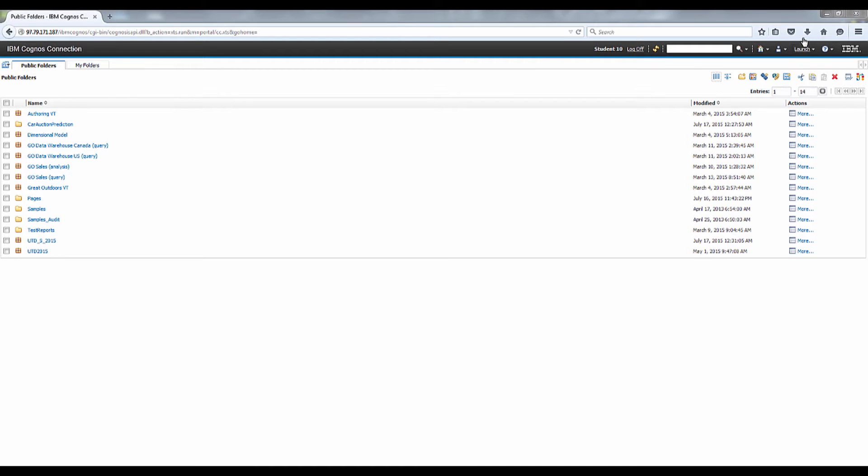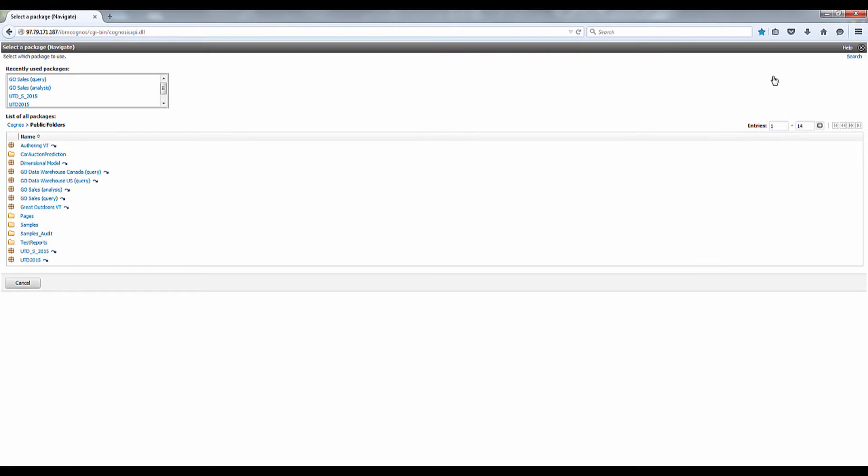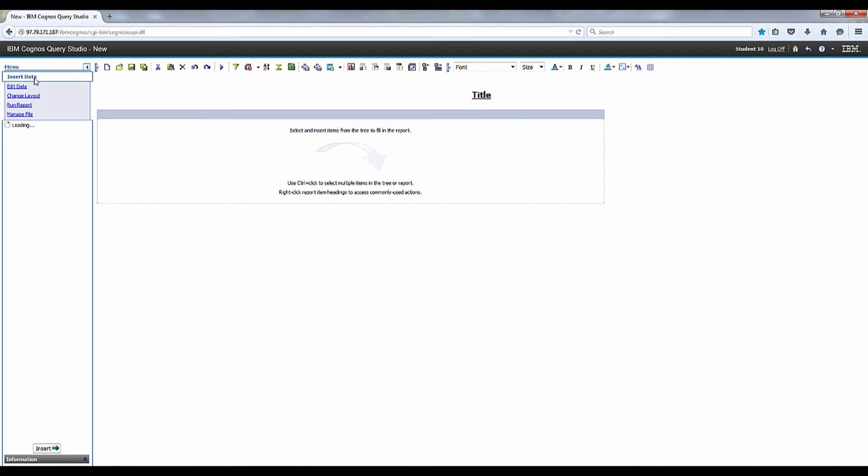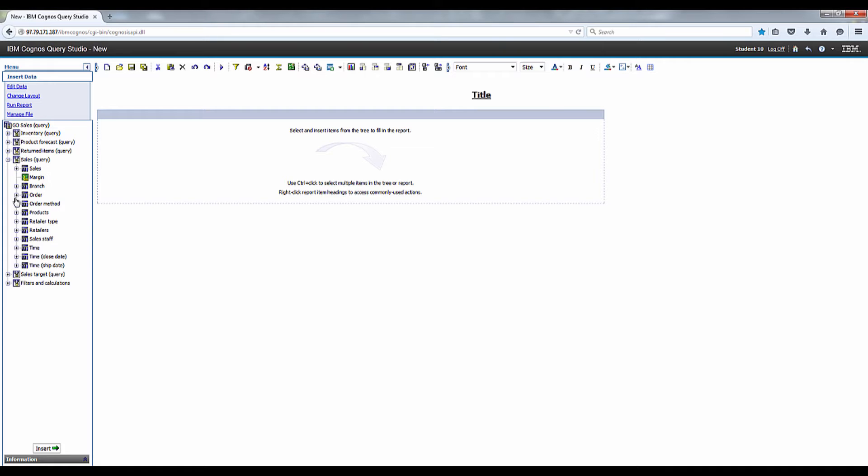In the top corner, click Query Studio. Click the Go Sales Query Package if you're prompted. Query Studio now opens with the Insert Data menu selected. Go ahead and expand Sales Query and expand Sales Staff.